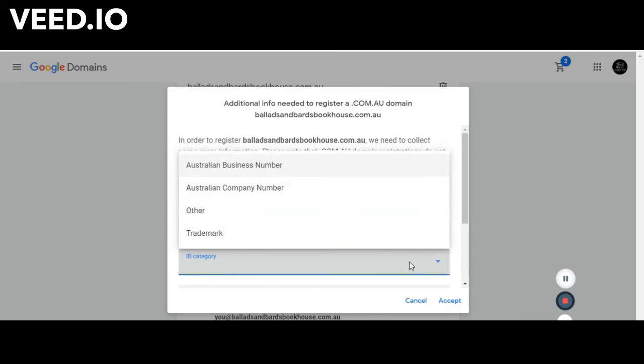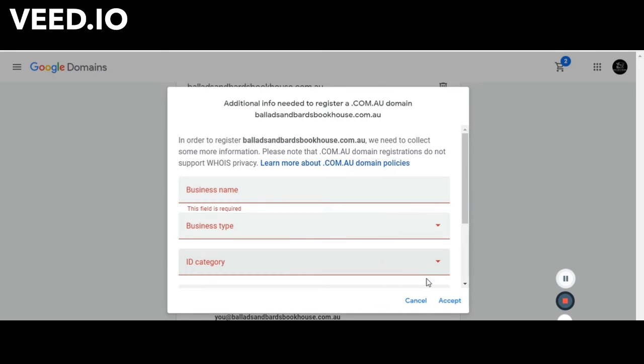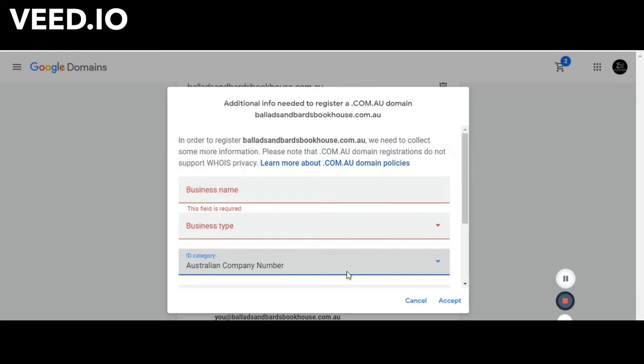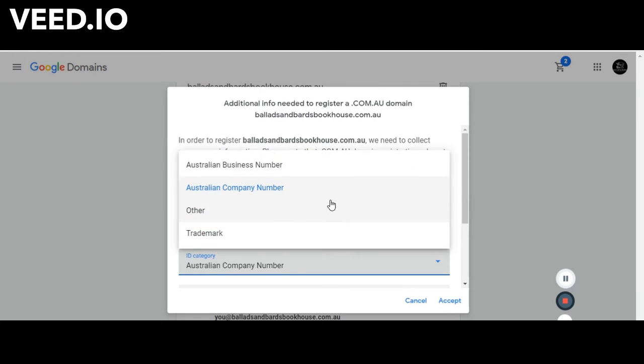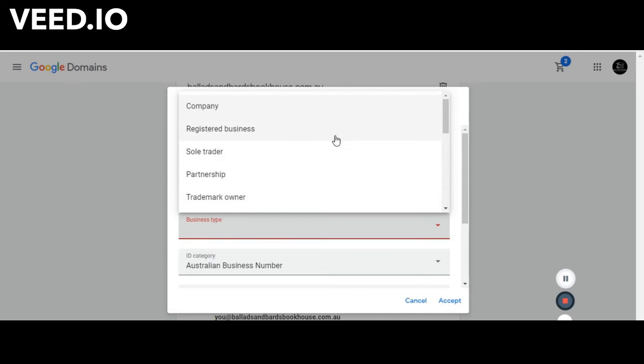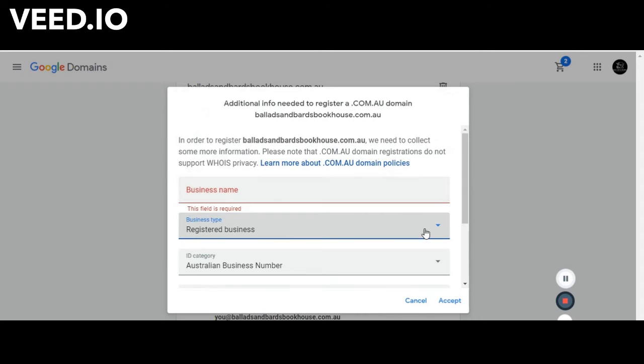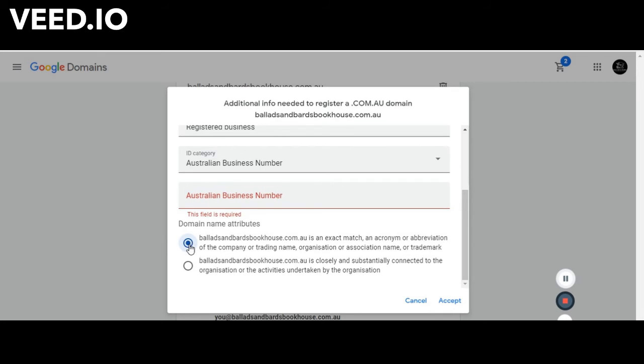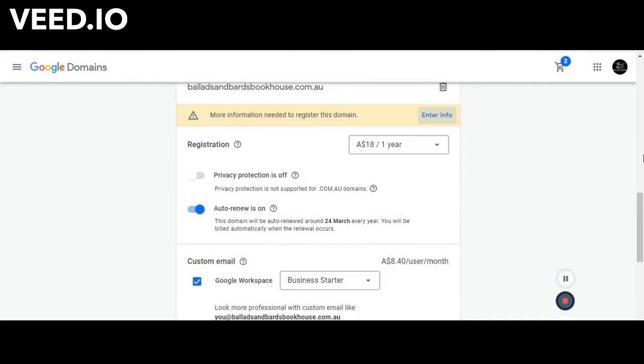The ID category is the Australian business number and then it will ask you to put in your ABN here. Then it is an exact match, an acronym or an abbreviation of the company or trading name and then we just hit accept. But because we haven't put in that information it's only going to give us an error message.